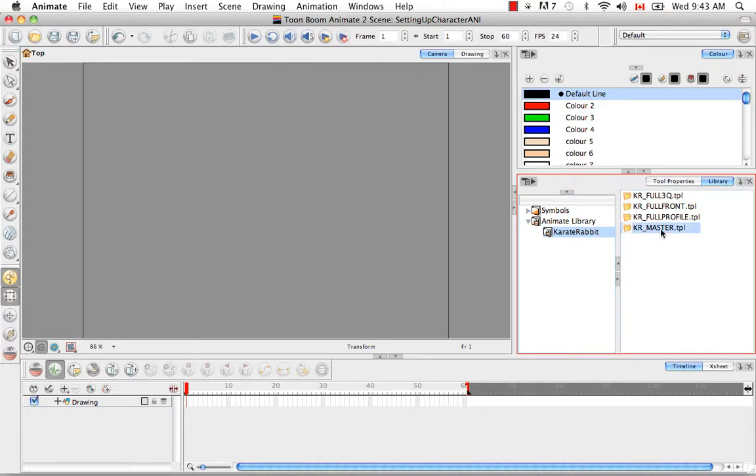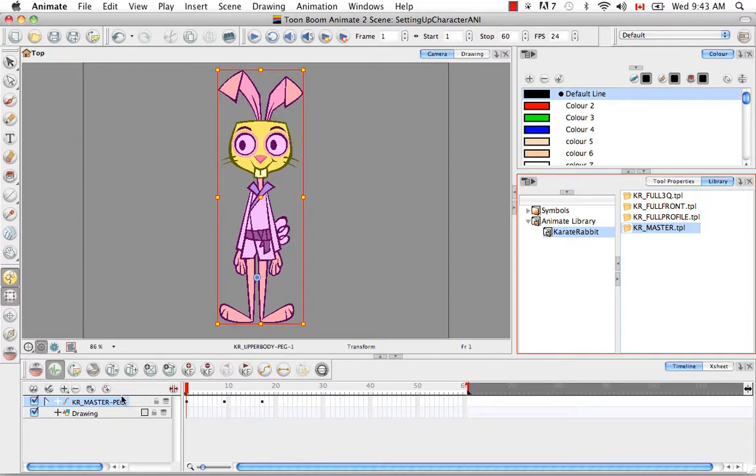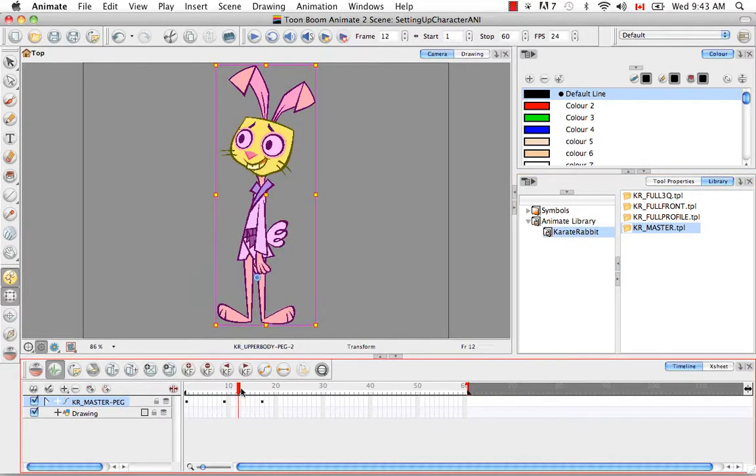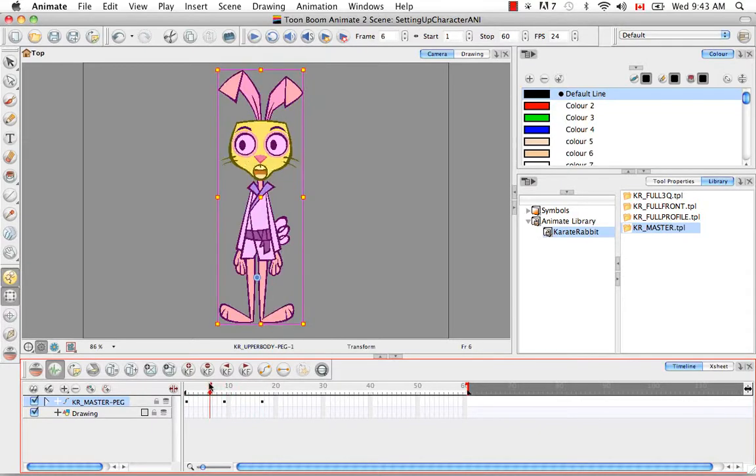So I'm going to click on that and then drag it either into the camera view or the left side of the timeline view. So here we have the full Karate Rabbit, all three views, with all the drawing substitutions.